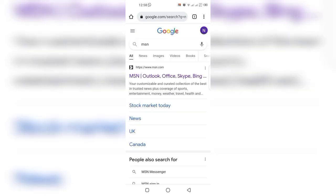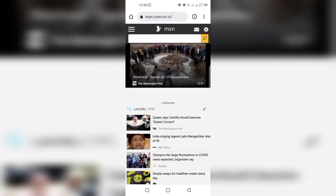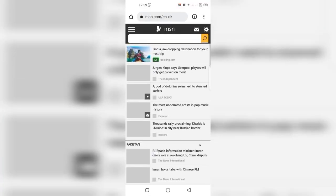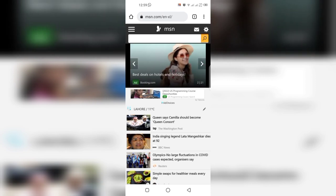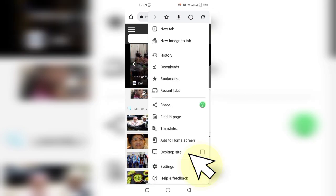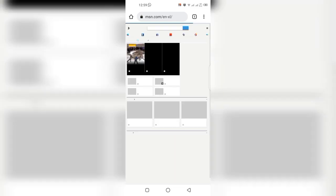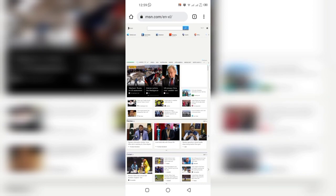Let's try another example. Open MSN and click on the website. This is the MSN page which is modified according to the mobile phone device. To change the preview, click on the three dots and click on 'Desktop Site'.